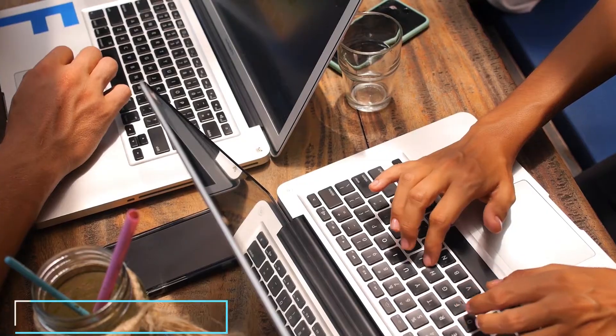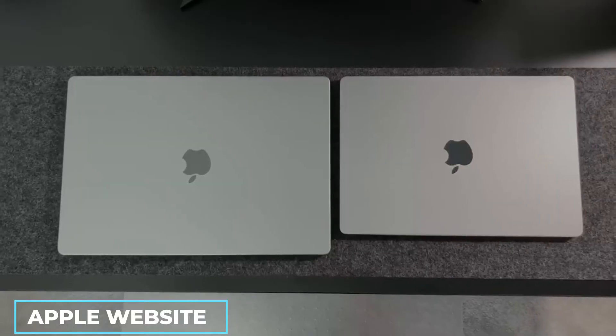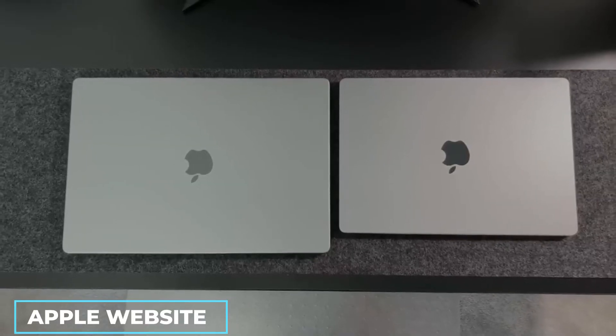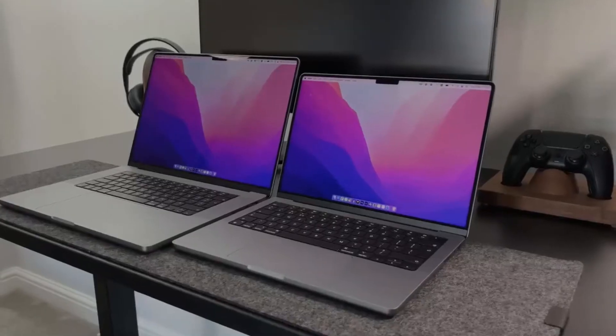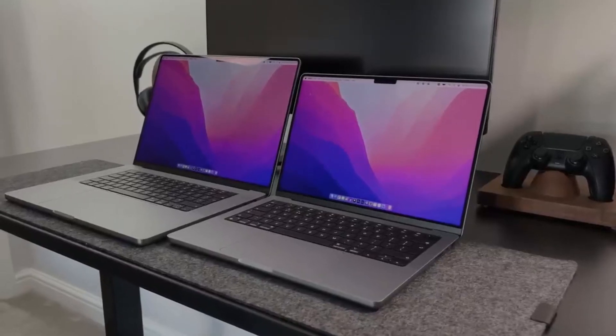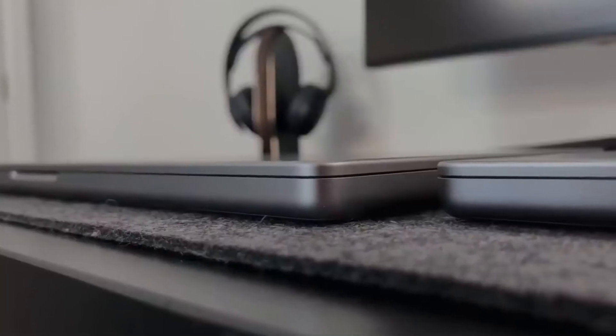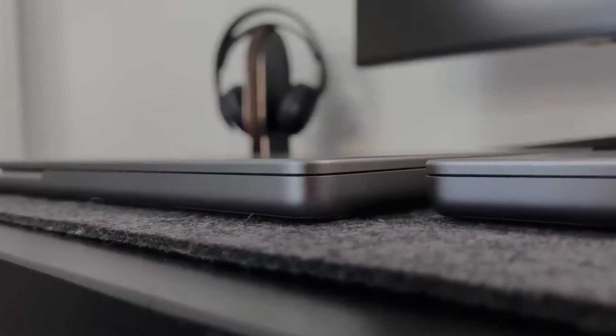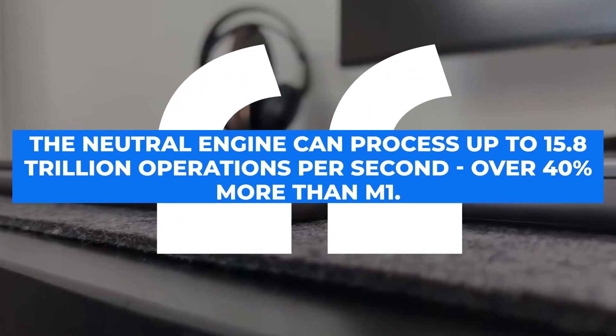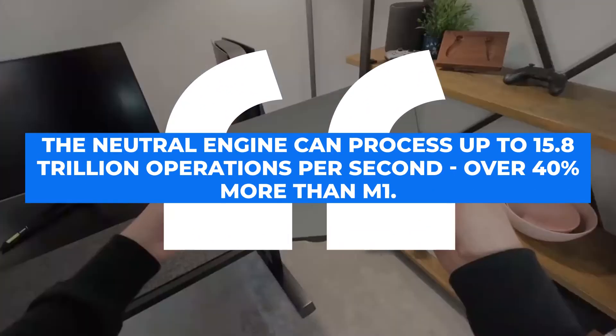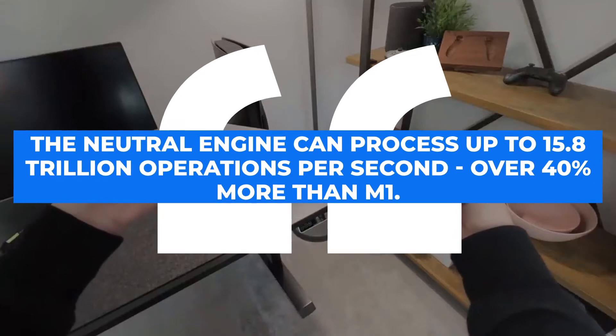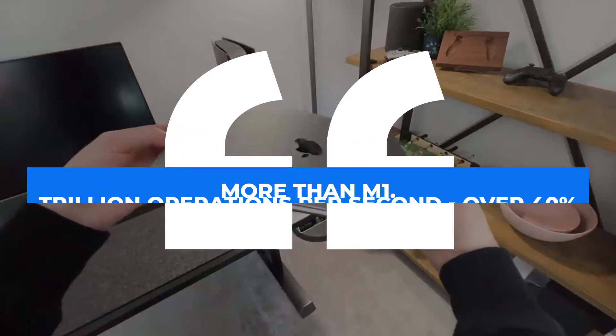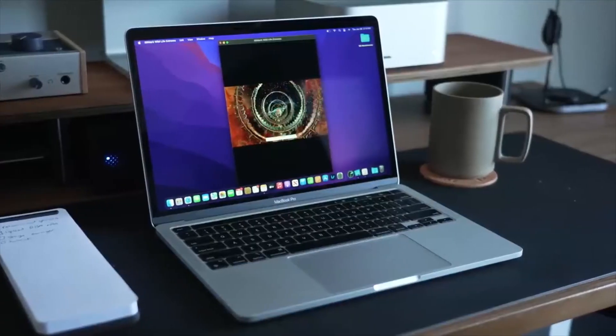According to the Apple website, the most graphically intensive games and media are faster by 40% compared to those who have the M1-equipped MacBook. The website's newsroom states, the neural engine can process up to 15.8 trillion operations per second, over 40% more than M1. That is not all.